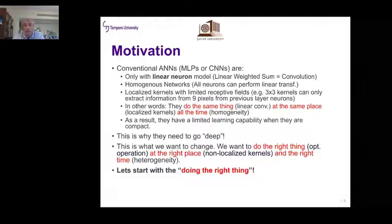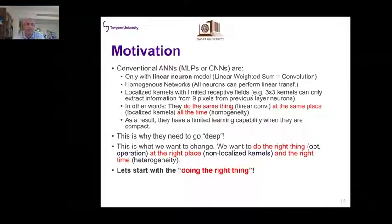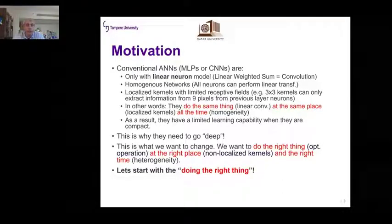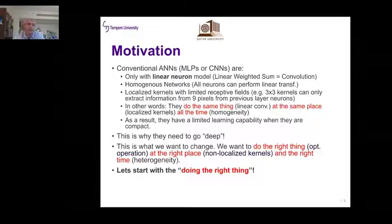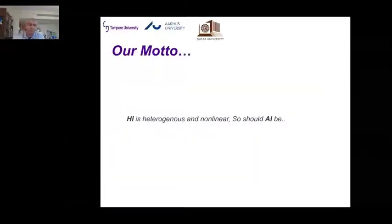Because of their homogeneity, conventional networks need to go deep. What we want to change is: we want to do the optimal transformation at the right place — letting kernels be non-localized — and at the right time, meaning neurons will be different, giving a high level of heterogeneity. Our motto is that human intelligence is heterogeneous and non-linear, and so should AI be.